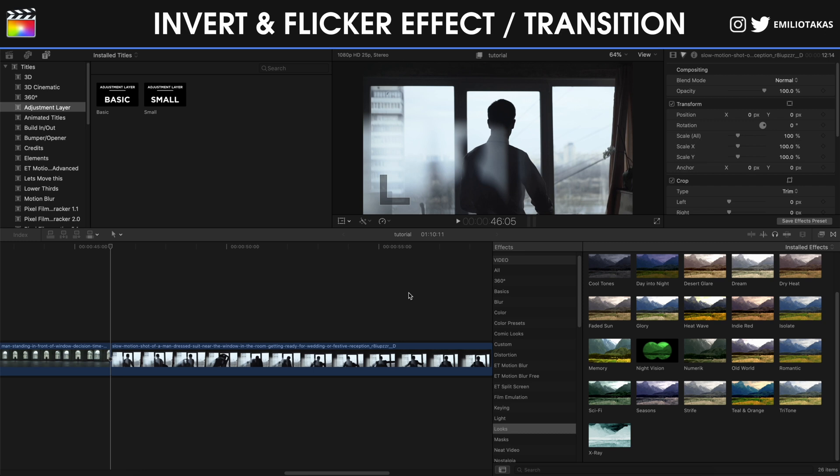It's very easy to do in programs like Adobe Premiere or DaVinci Resolve, but in Final Cut Pro X the effect is not under the name invert, but you can find it by going to the effects panel, looks, and it's the x-ray option.